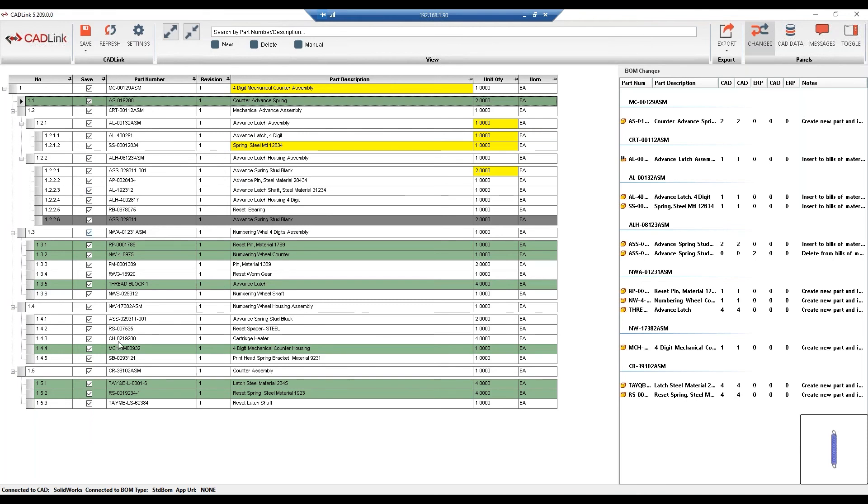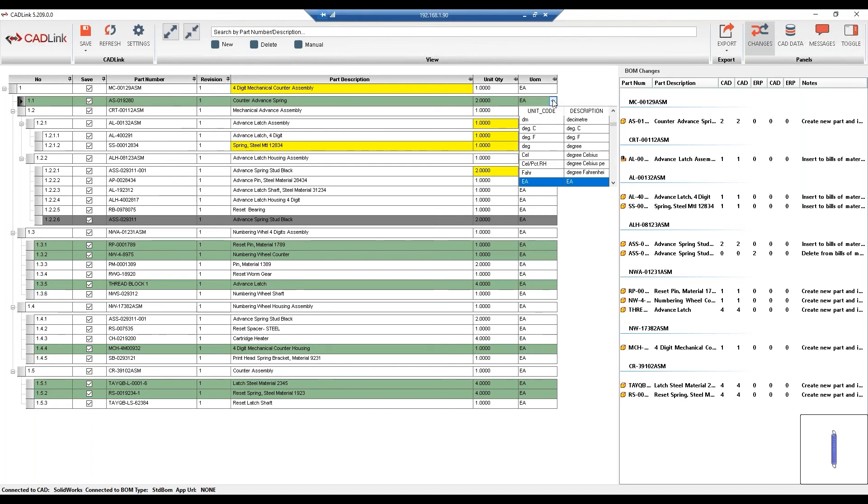So in this BOM grid, we've discussed what the colors mean. We've gone over the fields mapped to SolidWorks and IFS, as well as we have fields that are mapped to IFS only, for example, the unit of measure, and are populated as a drop-down list directly from IFS.